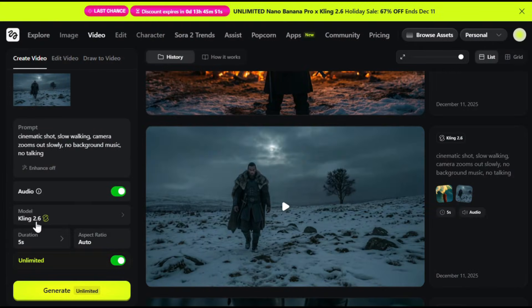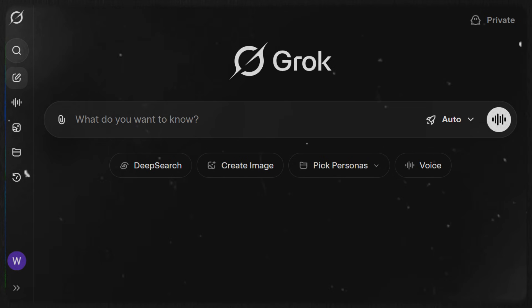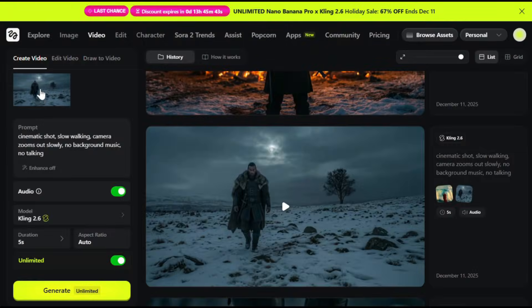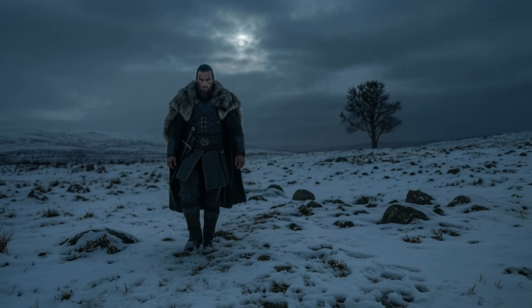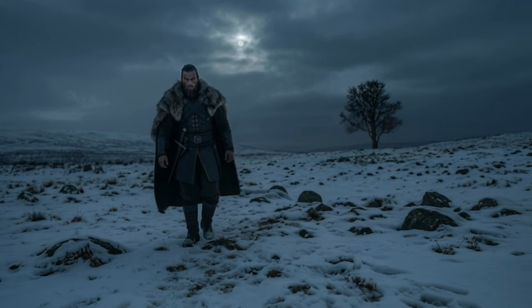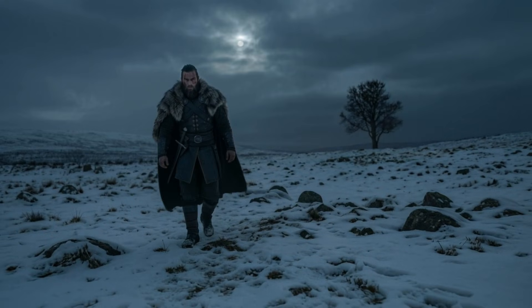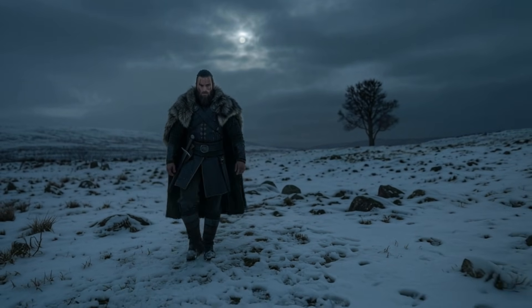And now for the videos — I used Kling's latest model, 2.6. You can also use Grok as a free alternative, but there will be a huge difference in quality. I uploaded my image and gave a simple prompt, explaining the camera angle and also mentioning no background music so that each scene flows nicely. Kling 2.6 can now generate videos with audio, and the sound effects matched perfectly.